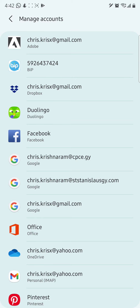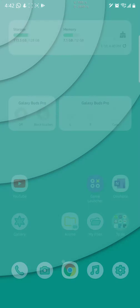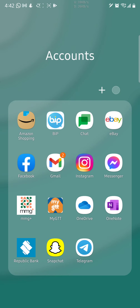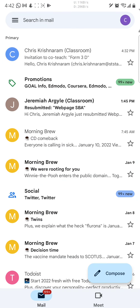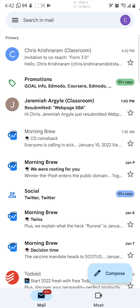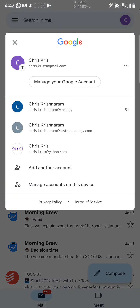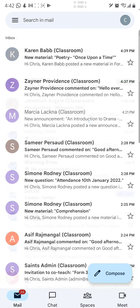To check your emails, use whatever application you normally use for email on your device. In my case I use the Gmail app. Open it, and at the very top right you can change which account you're using. Switch over to your Saints email and you'll see all the emails for that address.